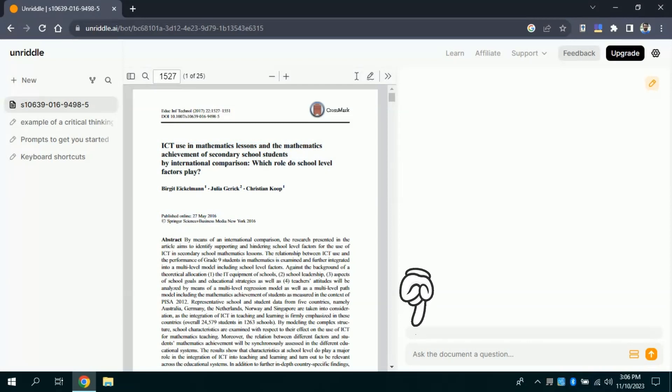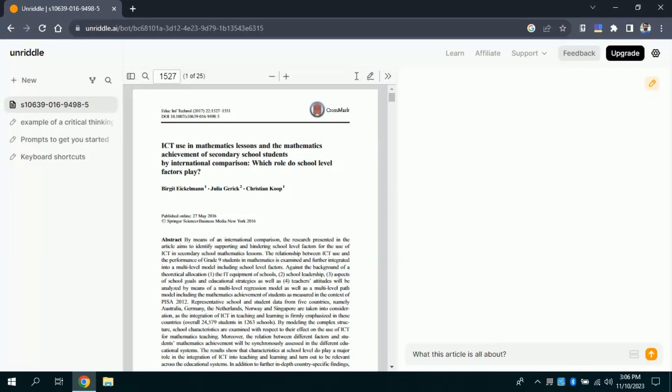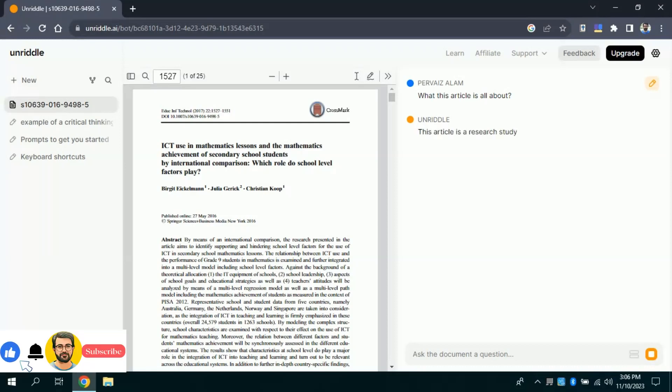So, let's suppose, I want to ask, what this article is all about. Once done with typing then hit enter. Then this AI will process, and it will bring forth the result pertaining to our concern. Here, you can see it is bringing the results.